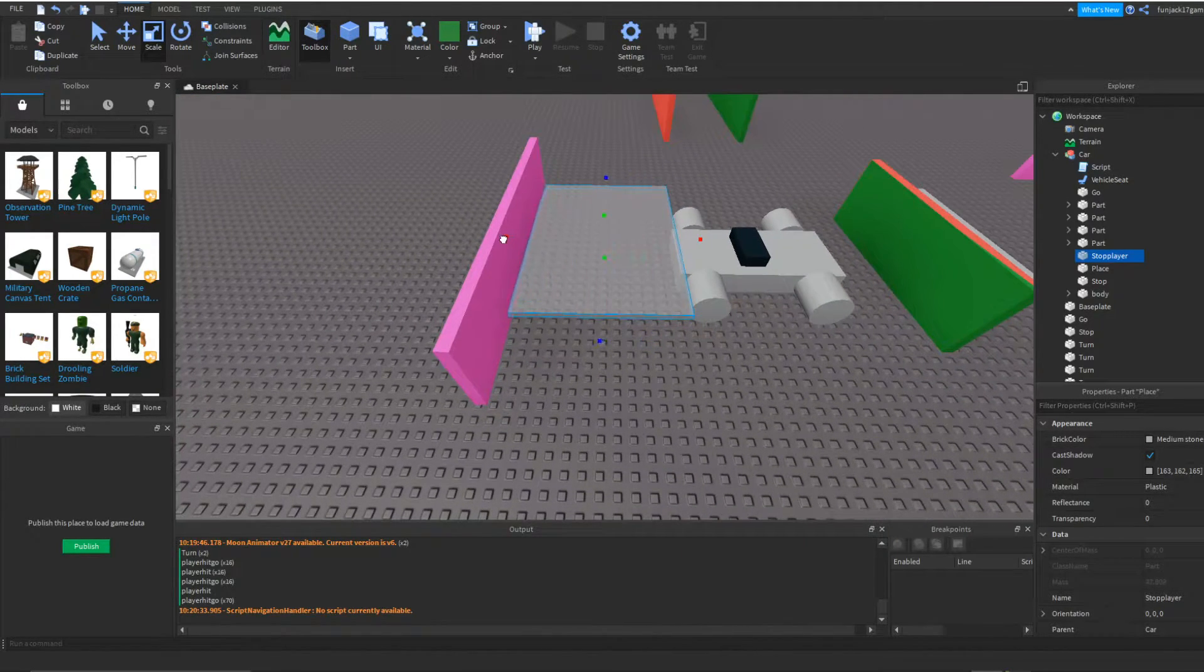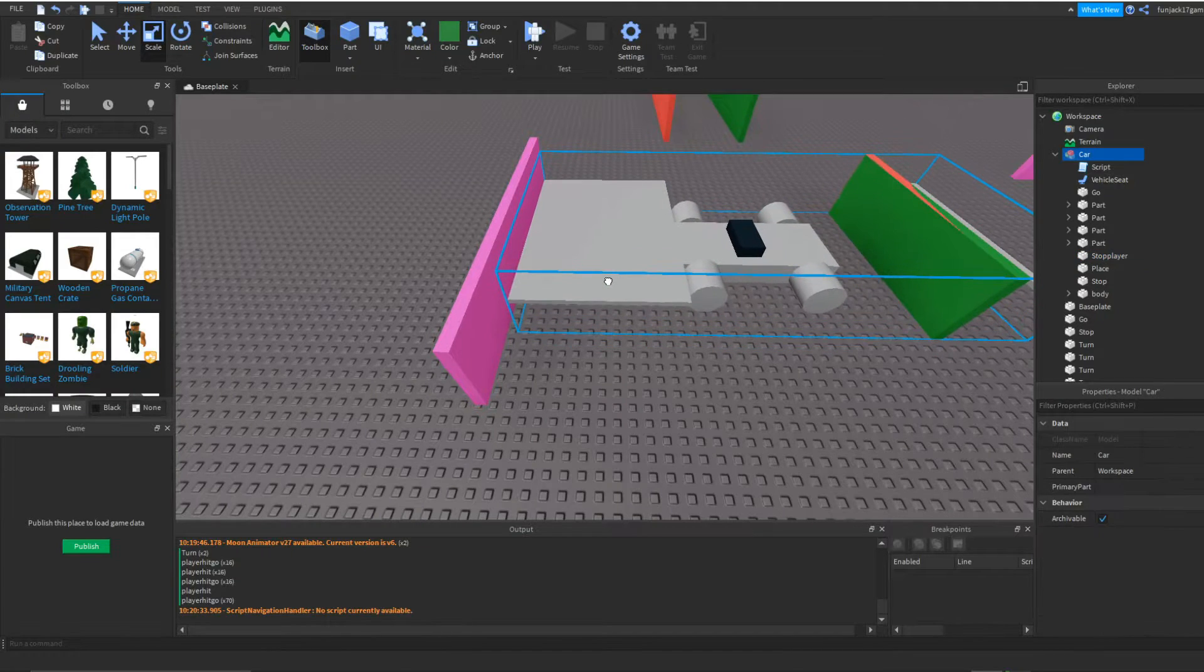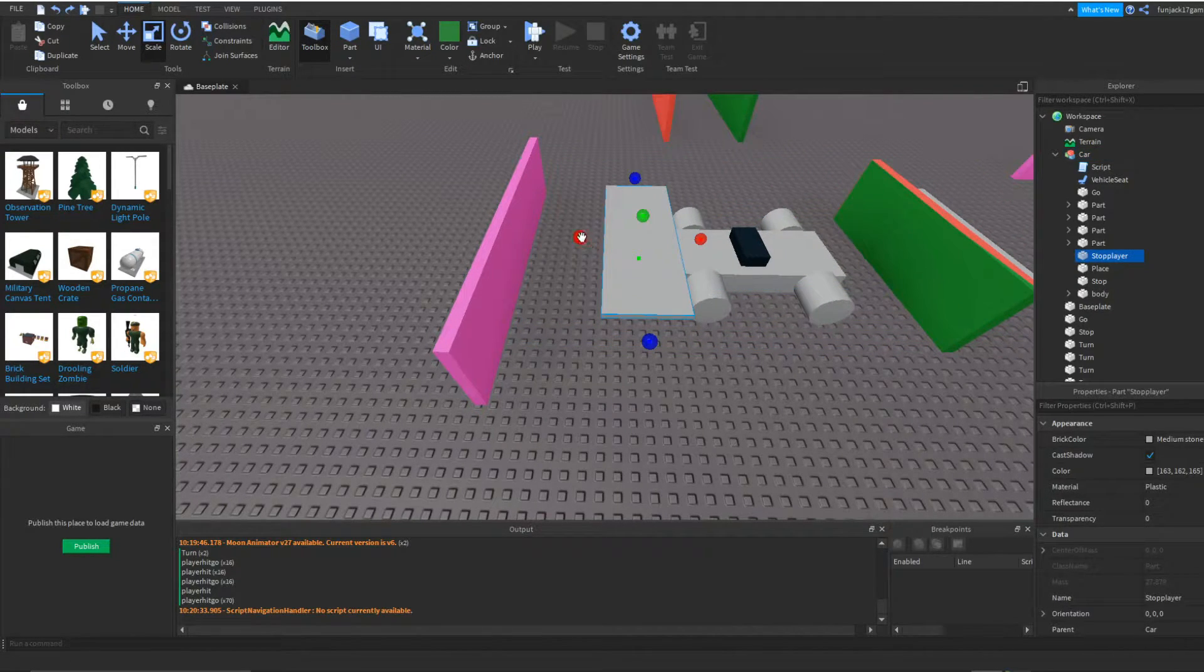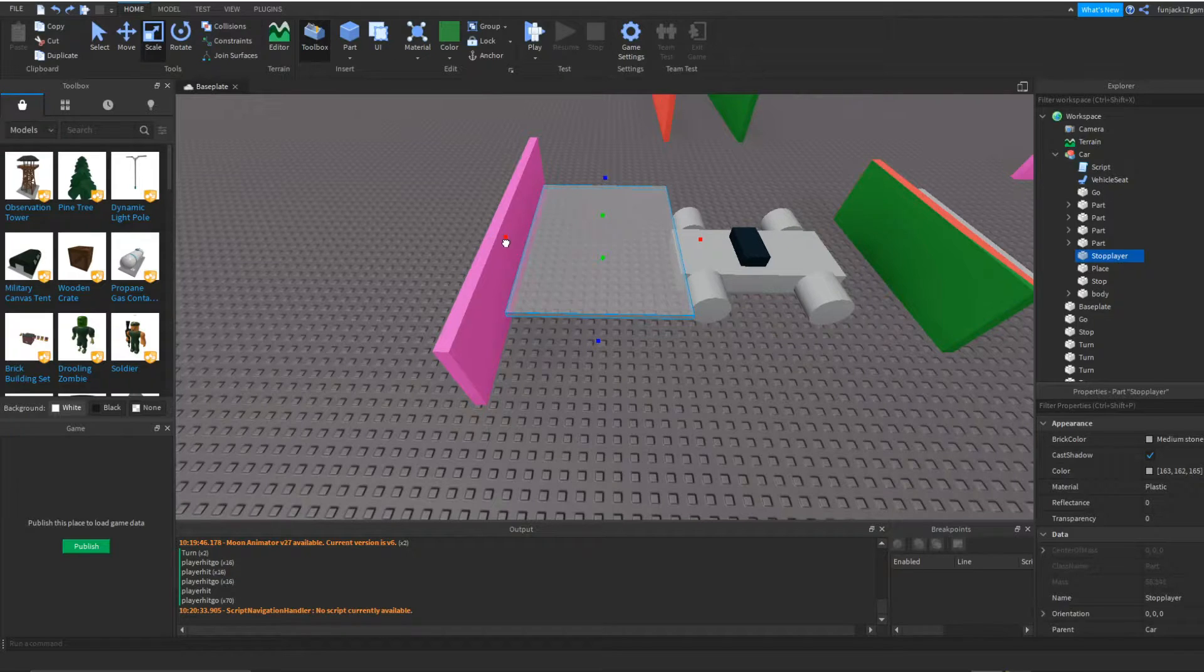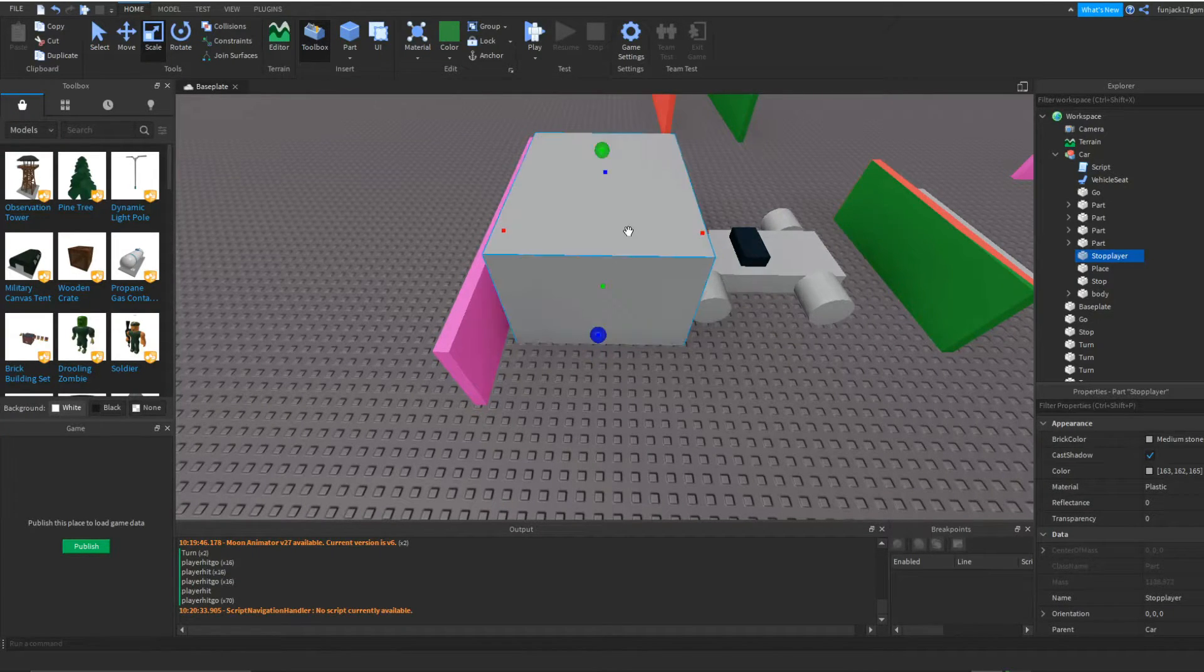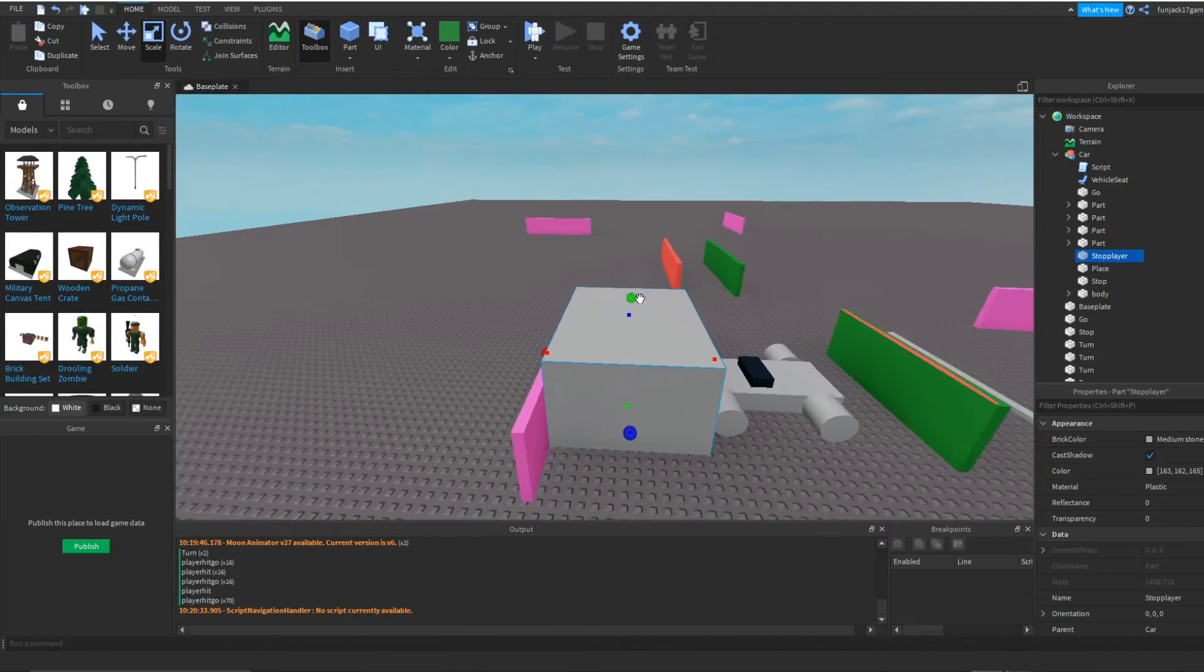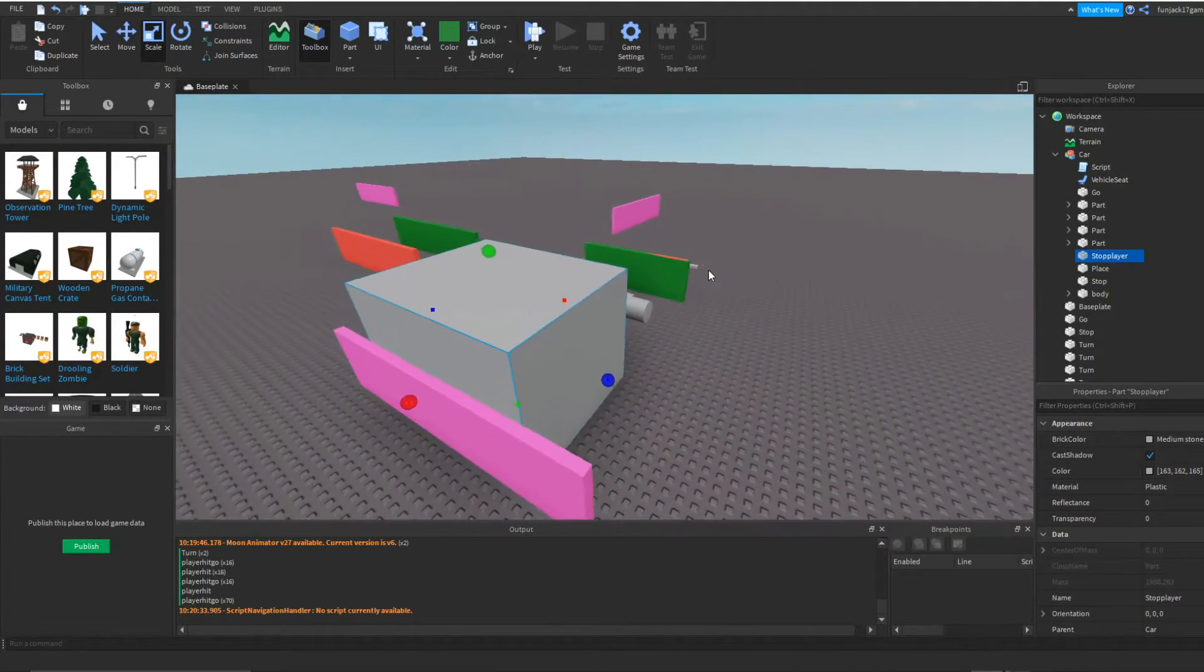let's rename that stop player and move it to the front of the car. We'll make this kind of big because this is when the car is going to detect that the player gets in front of the car. So let's make that big, something like that.